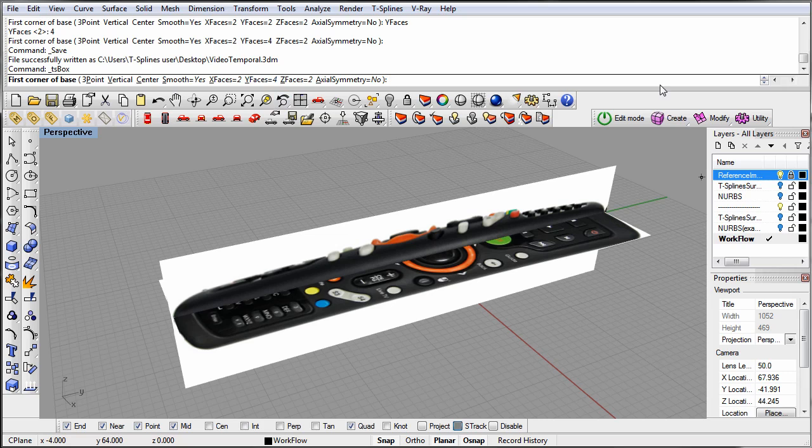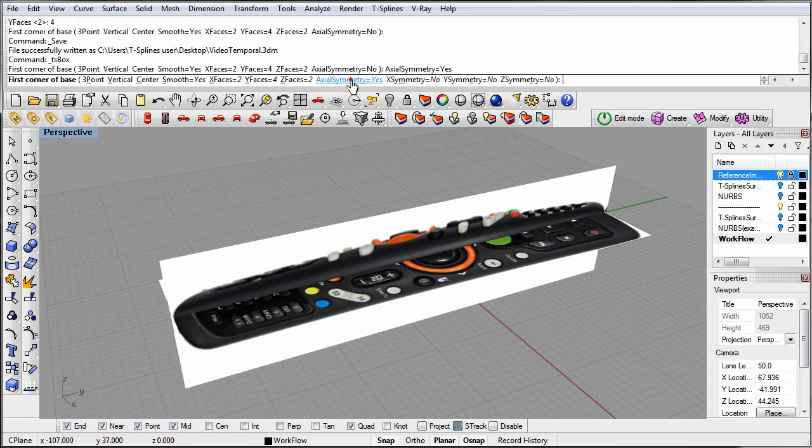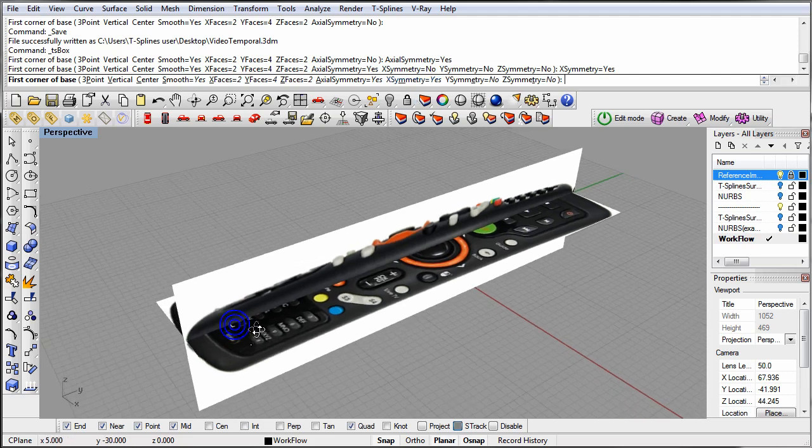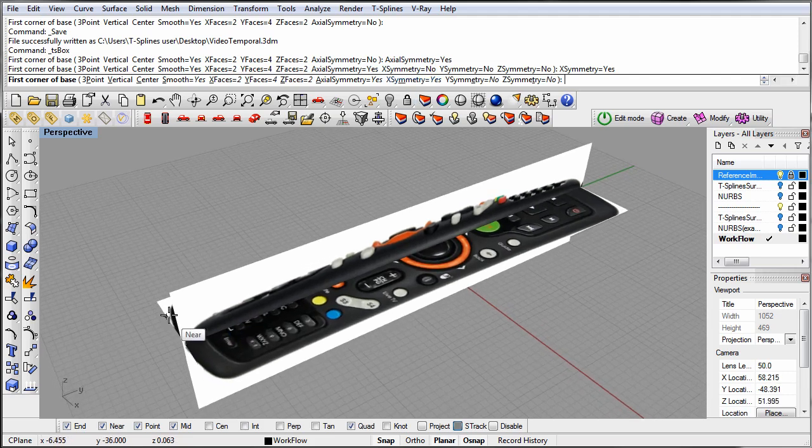We can also turn on symmetry when making a primitive. Since this remote control is symmetric in the x-direction, we will add x-symmetry. This lets us only need to work on one side of the model.